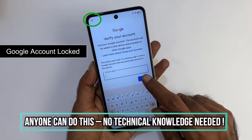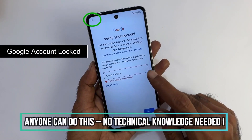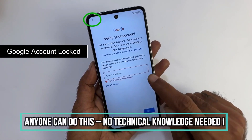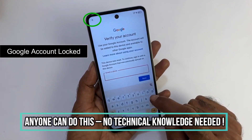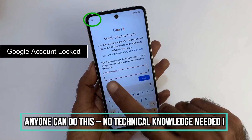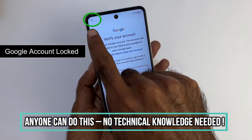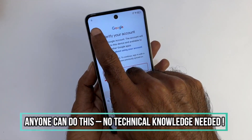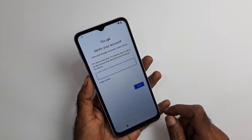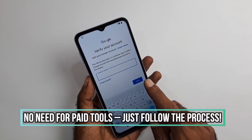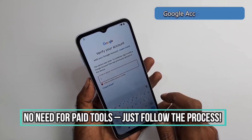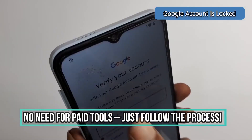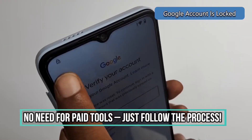Is your device locked to your Google account and you can't access it? In this video, I'm going to show you how you can solve this issue. This issue is more common than what you might think, and it usually happens if you have forgotten your account password or the previous owner didn't properly unlink their account.